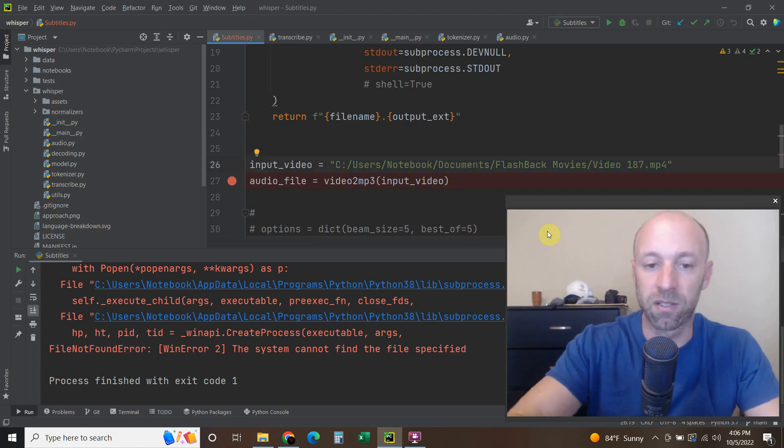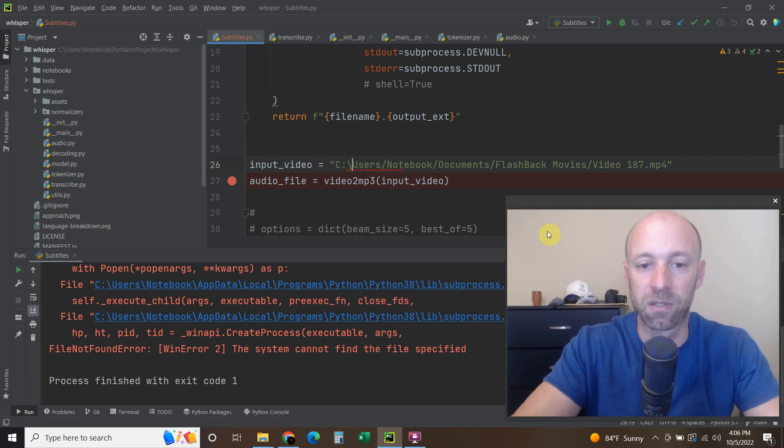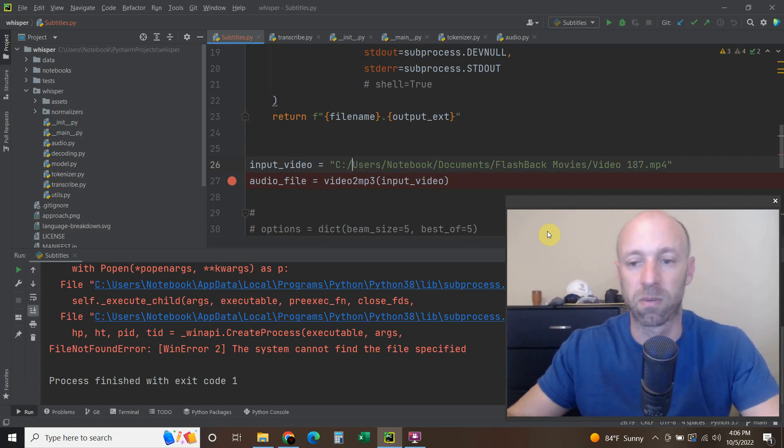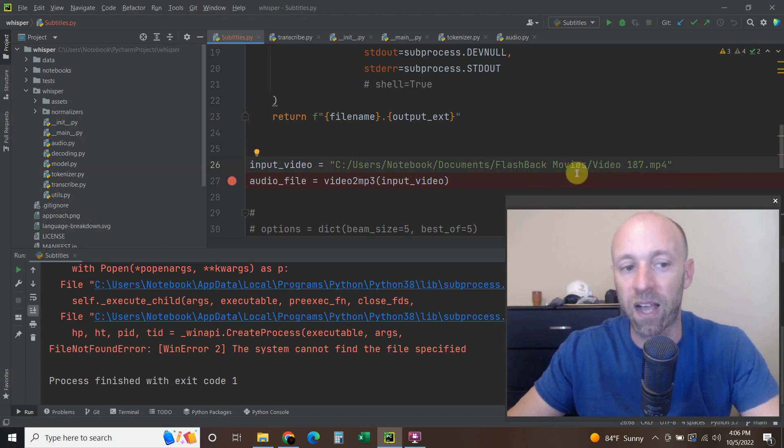For Python, because when you copy and paste you get forward slashes, you will need to change those to back slashes. So this file exists.